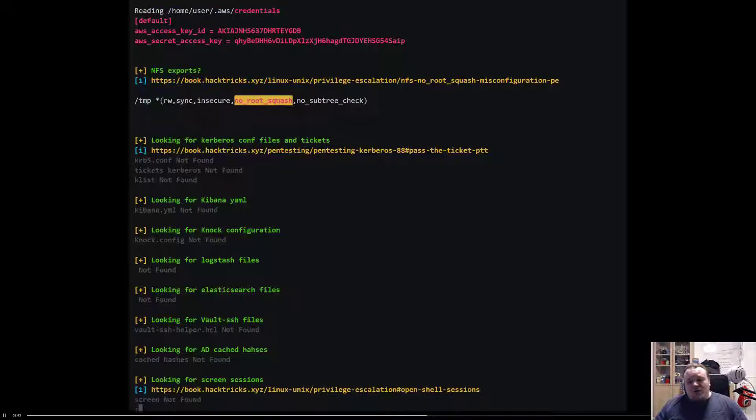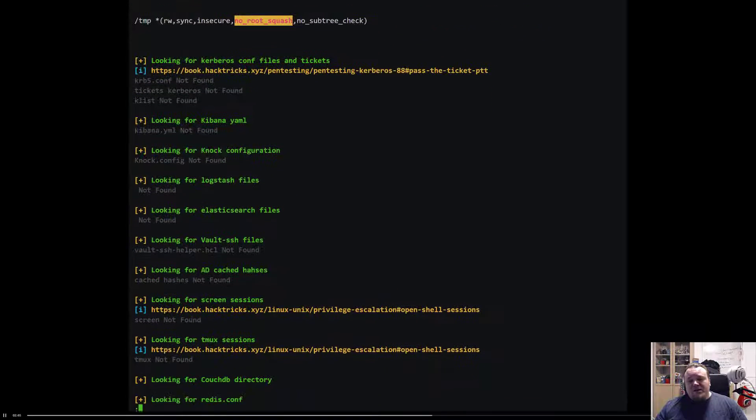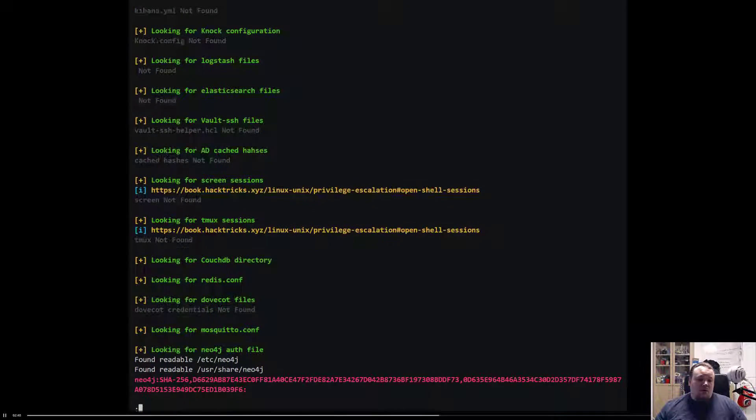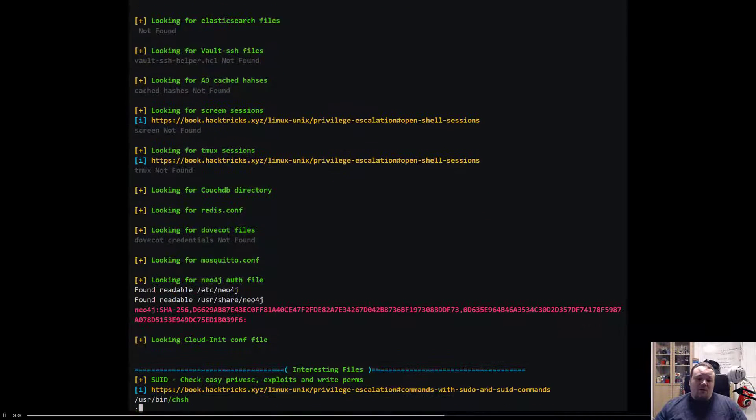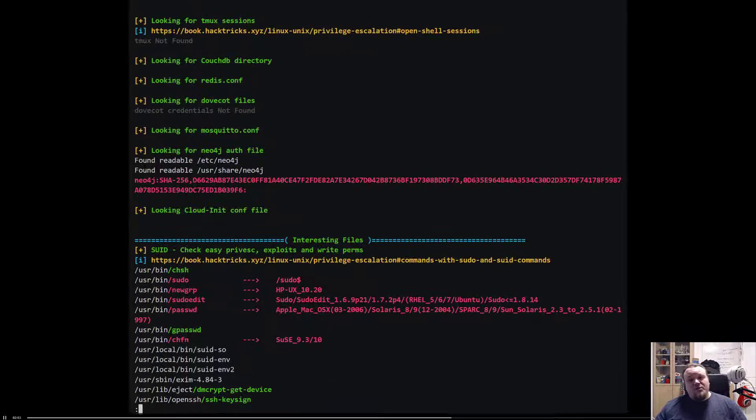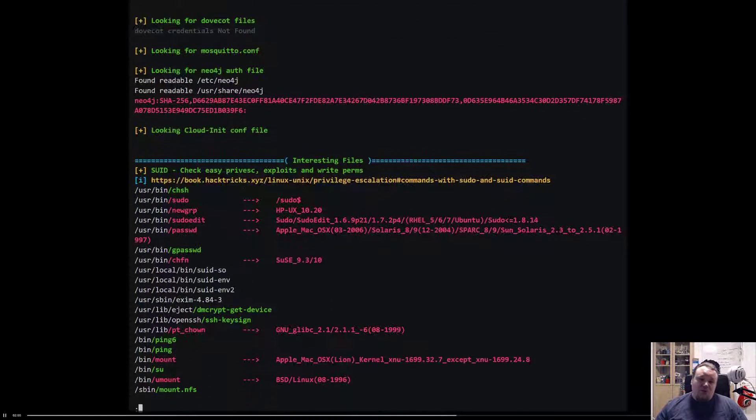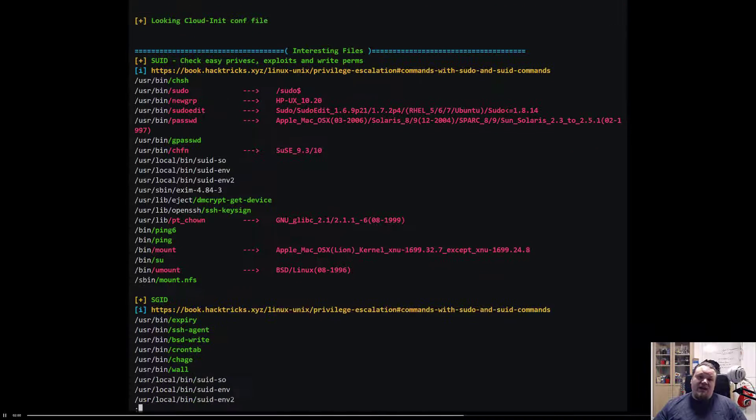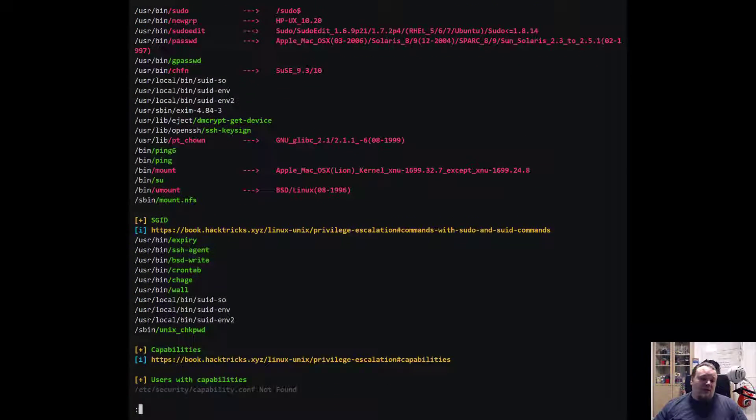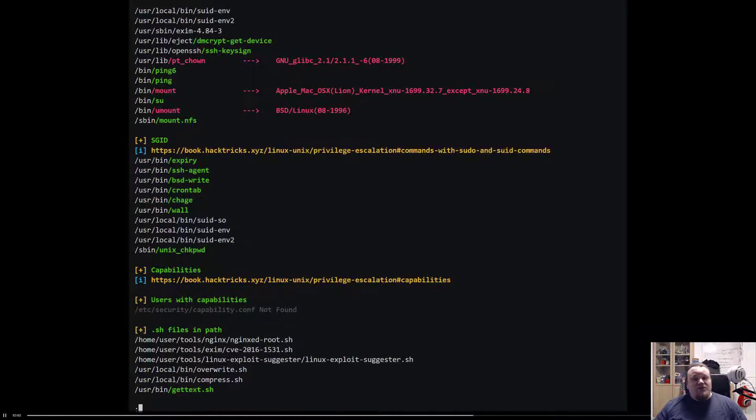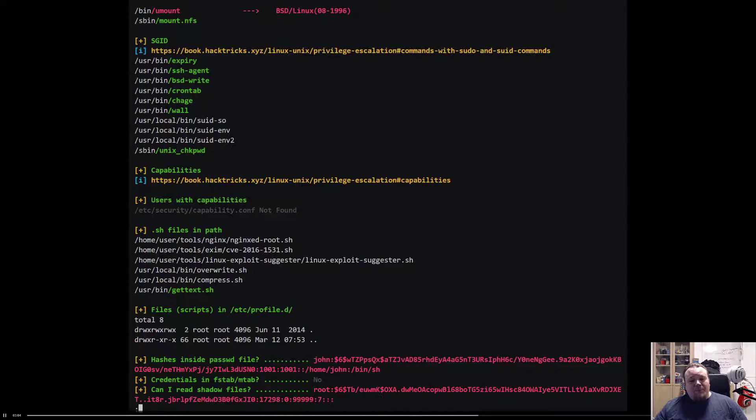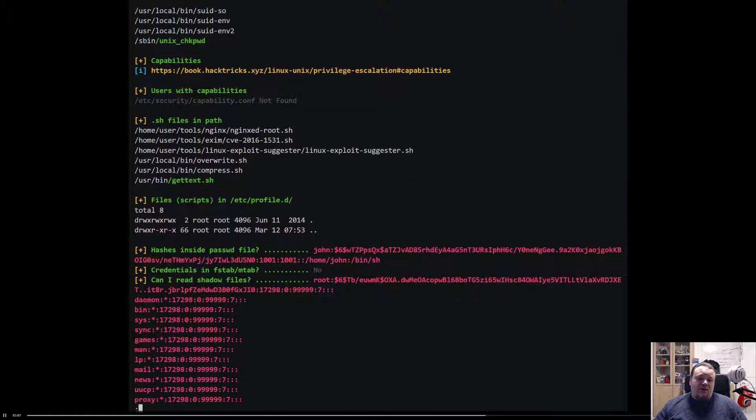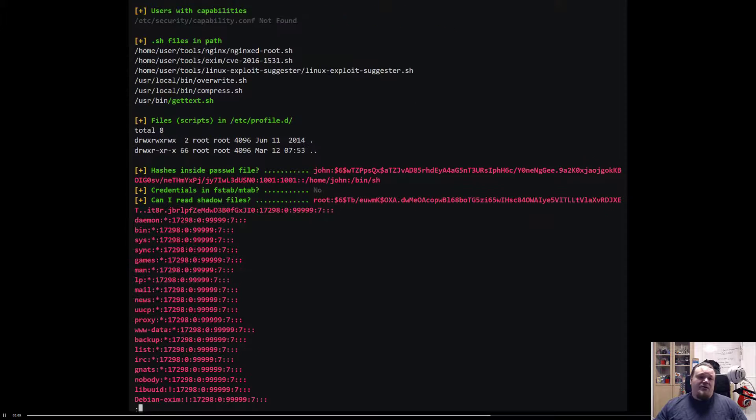So what you're gonna do is basically you get a shell on your target machine, initial foothold, and then you start your own web server on your machine. You download it to the machine you have a shell on and you basically just execute it. Remember to give it execution rights by running a chmod.